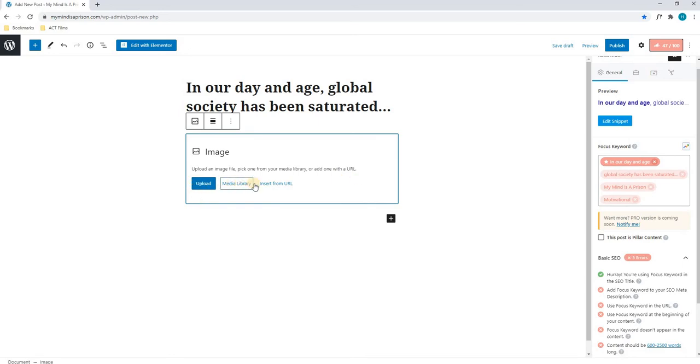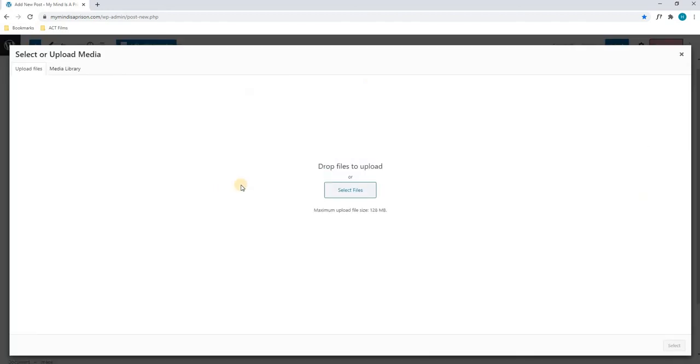Next, we can choose to upload a new image, choose from our library, or insert from URL. We will simply select Choose a New Image, and here we will select a new file to upload.